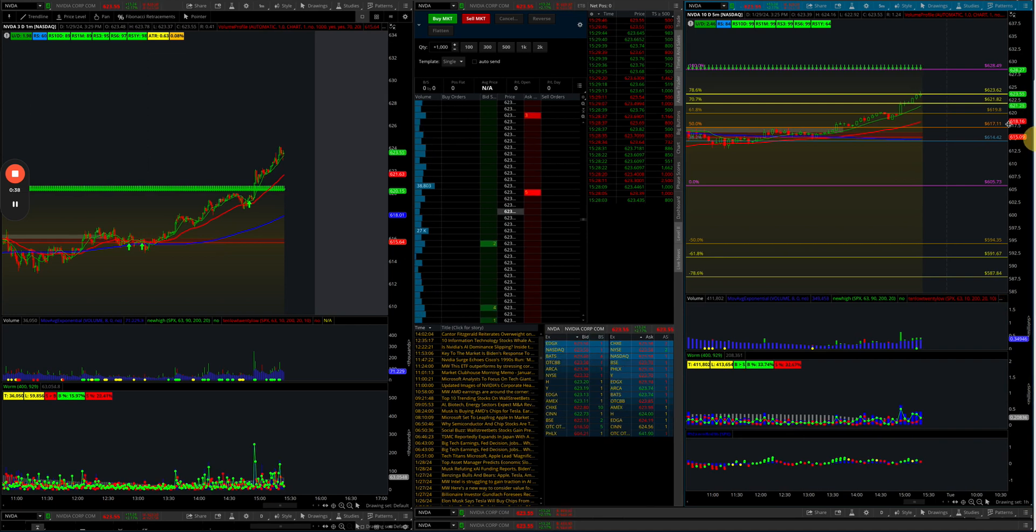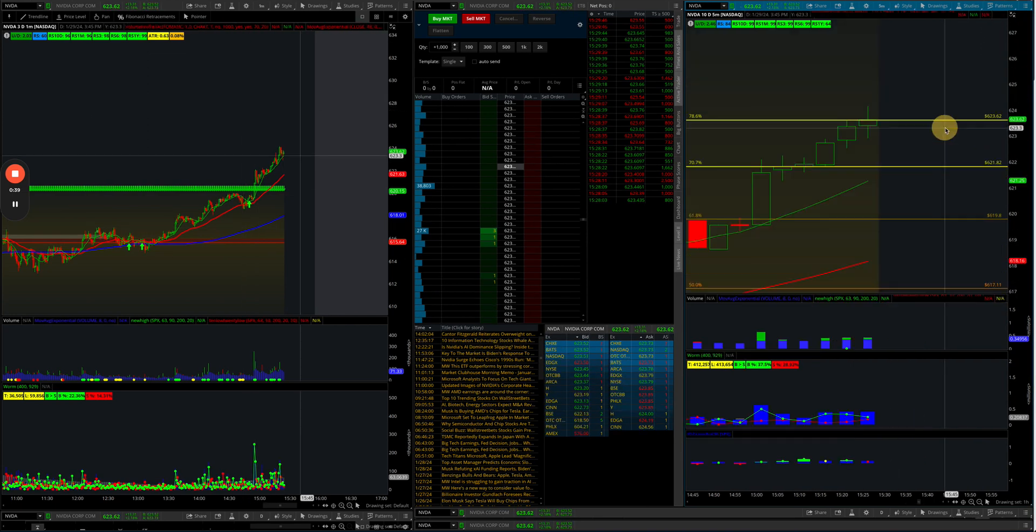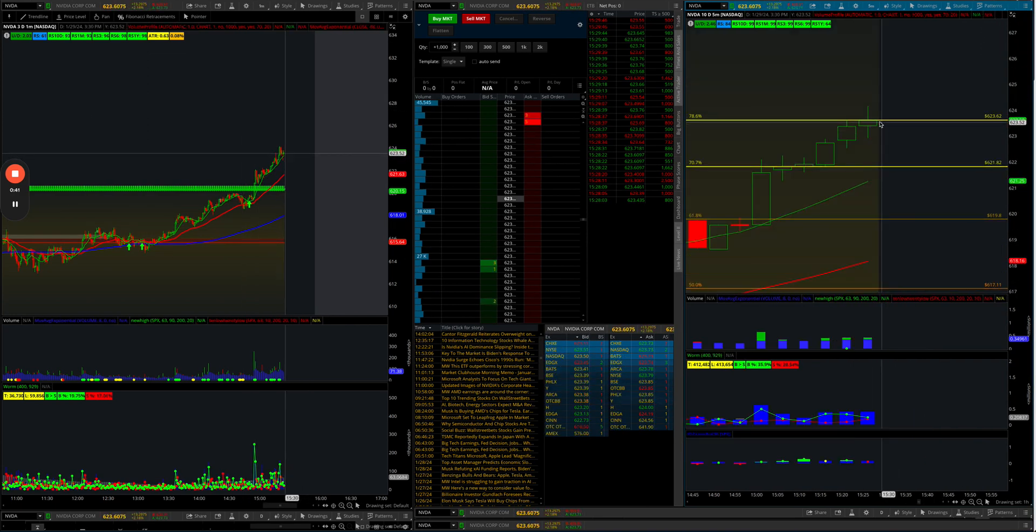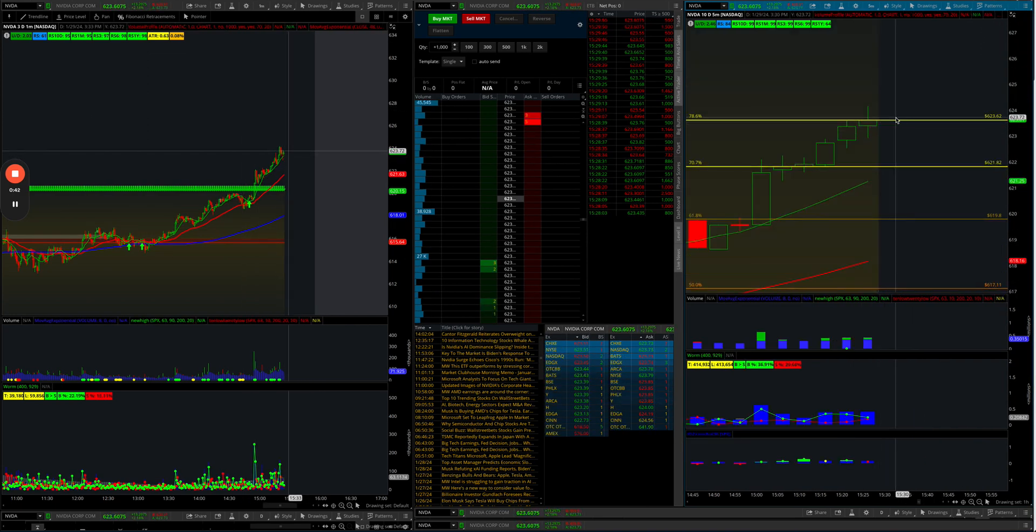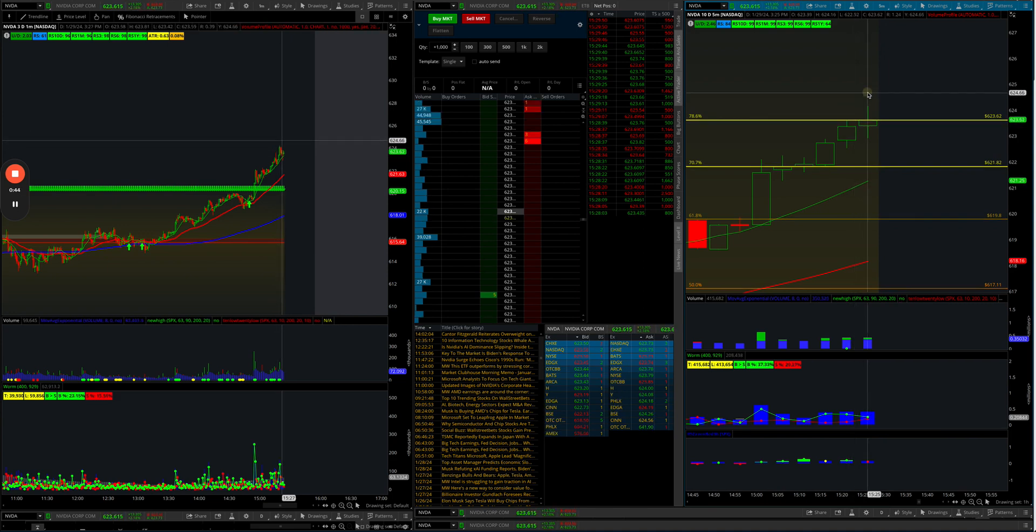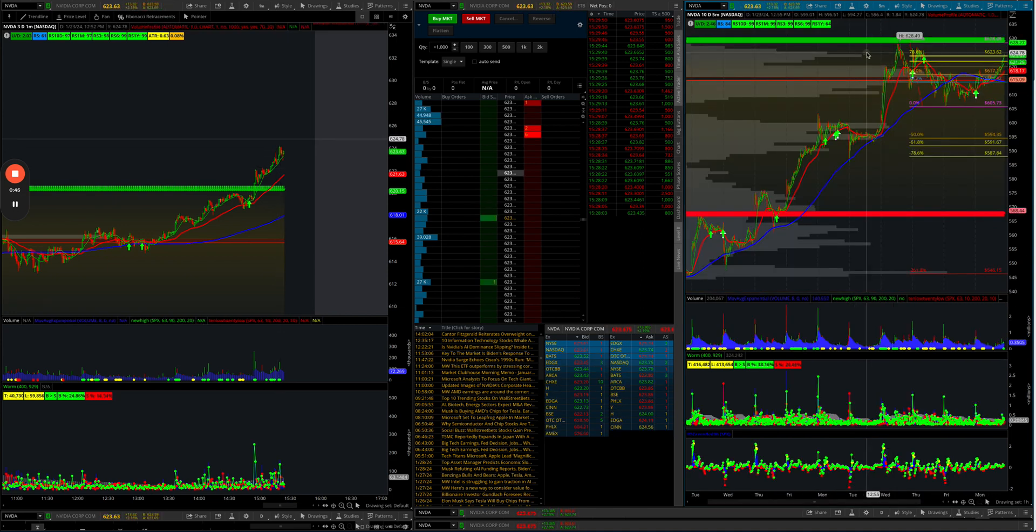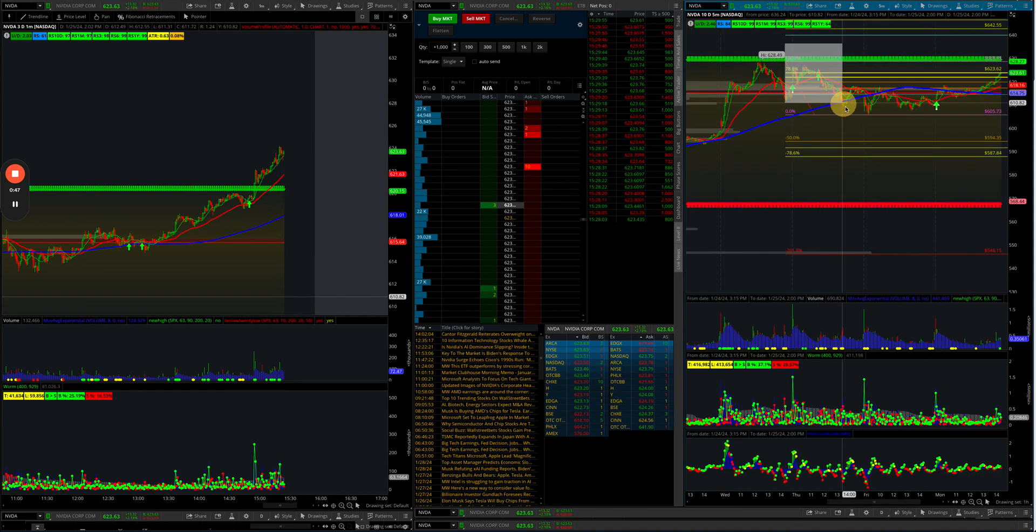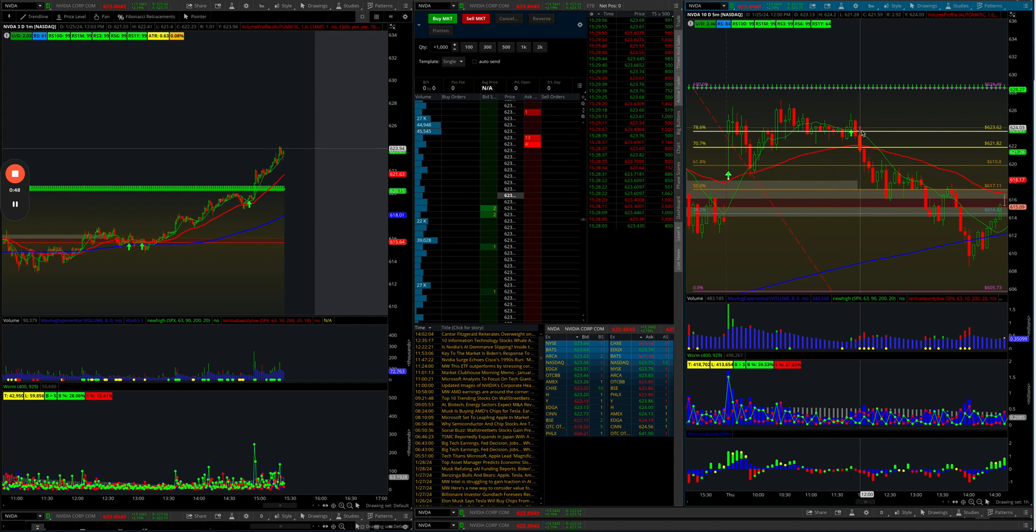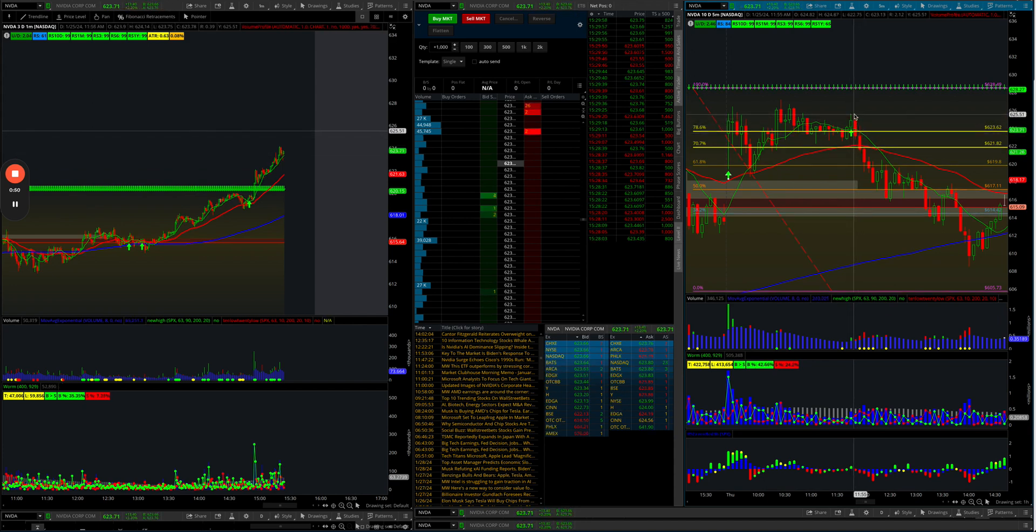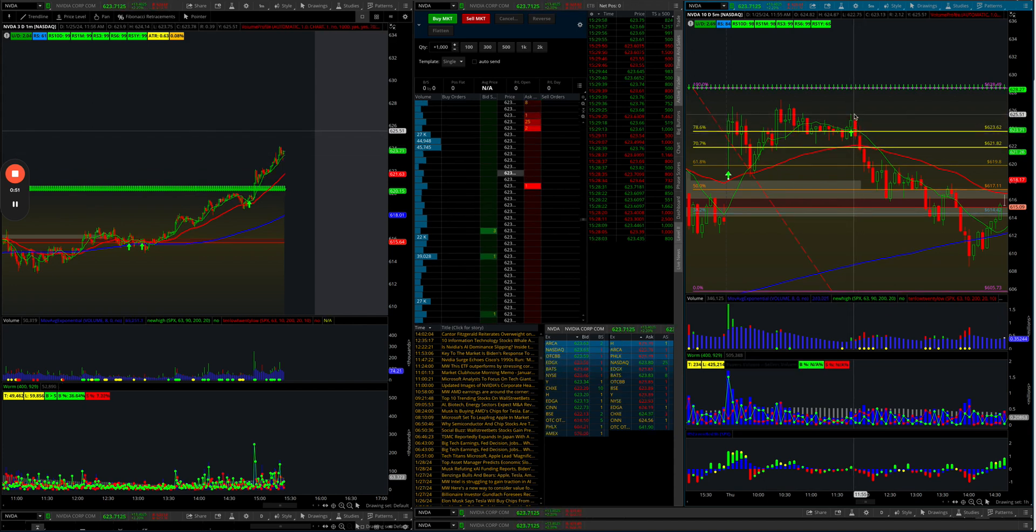But however, just this moment in time, if you were going to take it short, this could be a good spot. Maybe put your stop loss right here, 625.